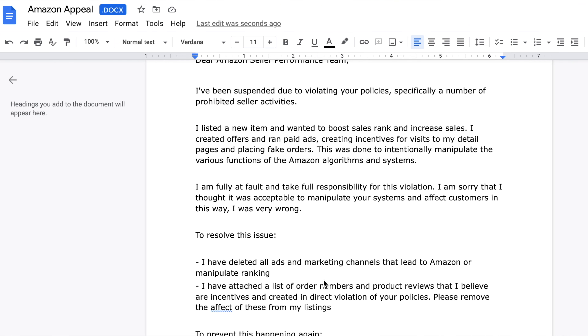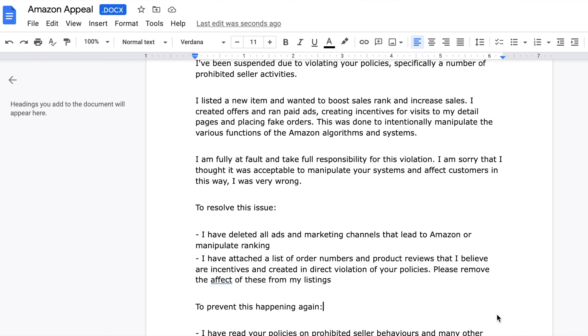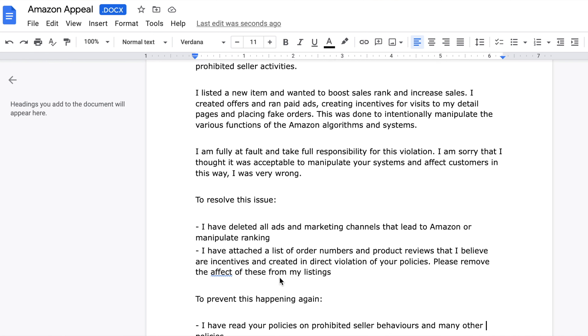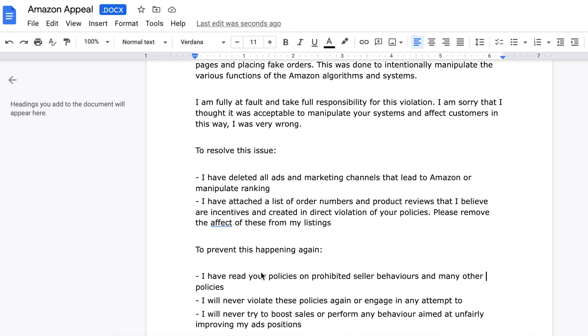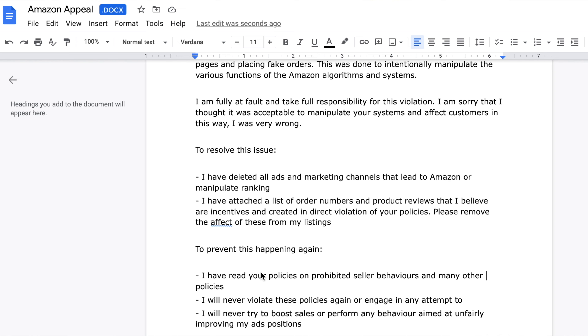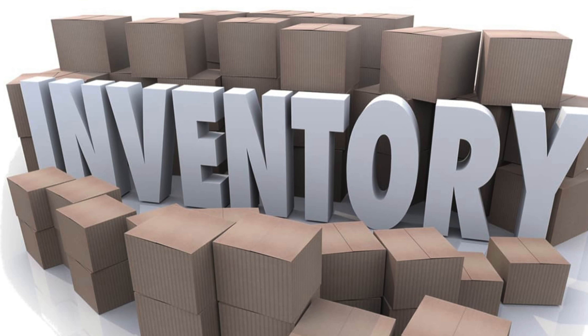In the second part of the appeal letter, that should focus on what steps you'll take to ensure similar account suspension violations will not happen again in the future. That's also called a plan of action. Such as introducing strict procedures for product purchasing that verify the authenticity through the distributor invoices, supplier agreements, as well as chain of custody of the inventory.